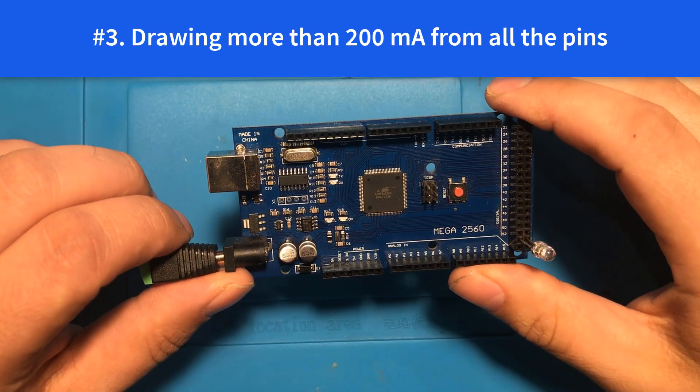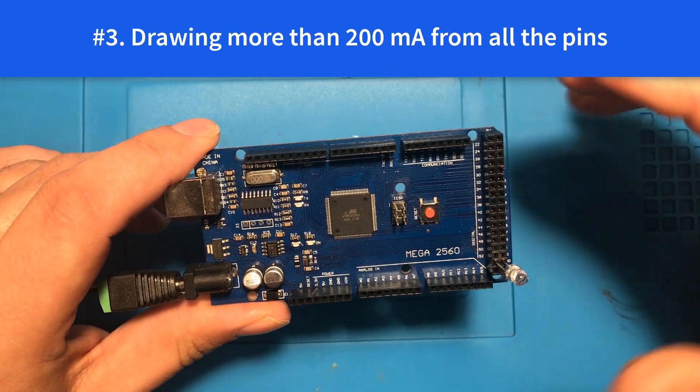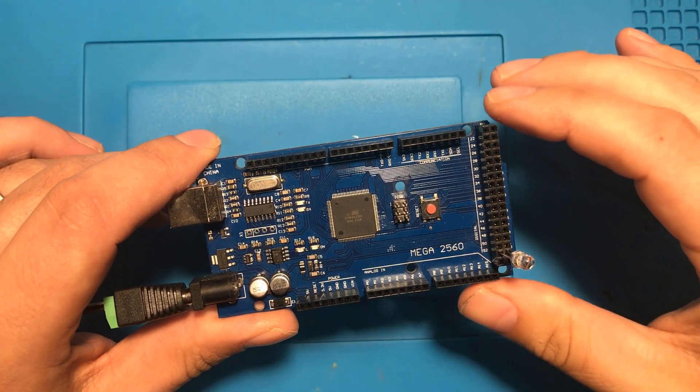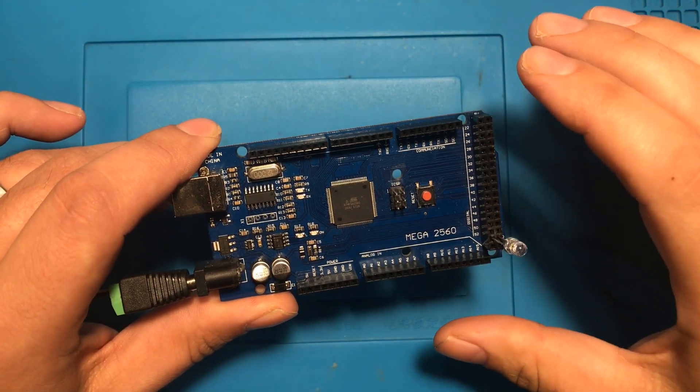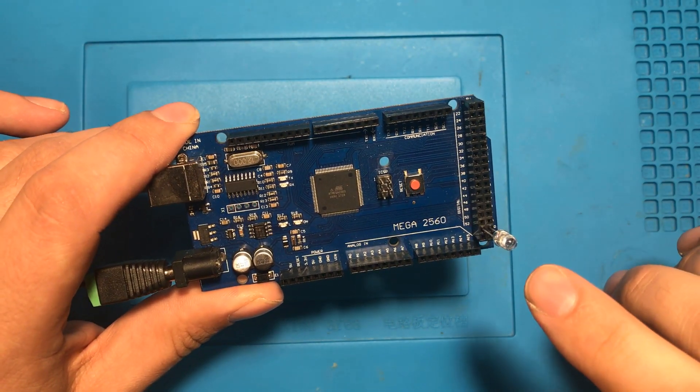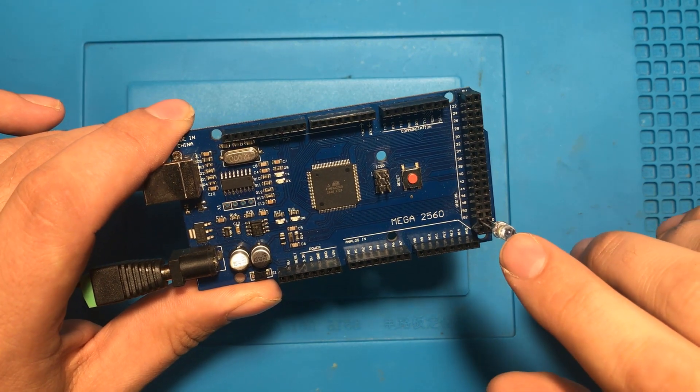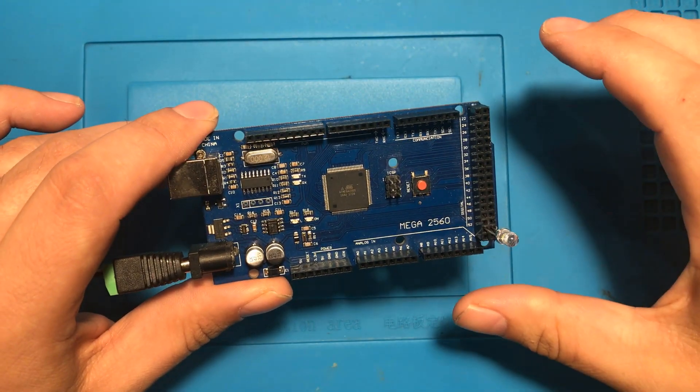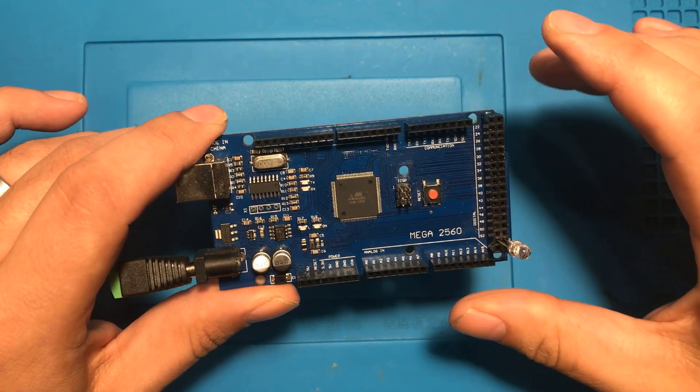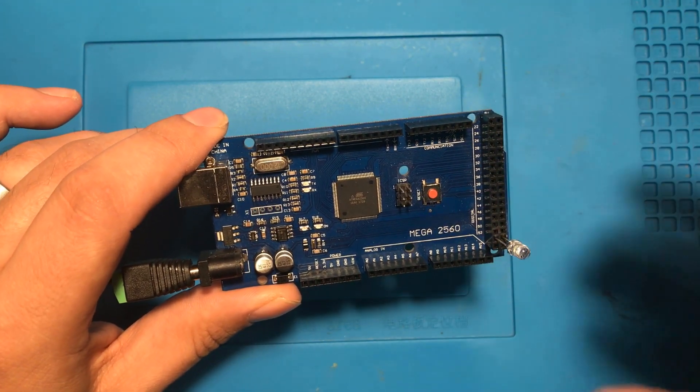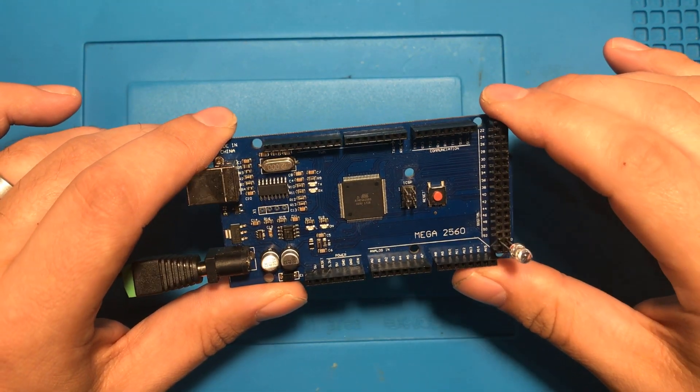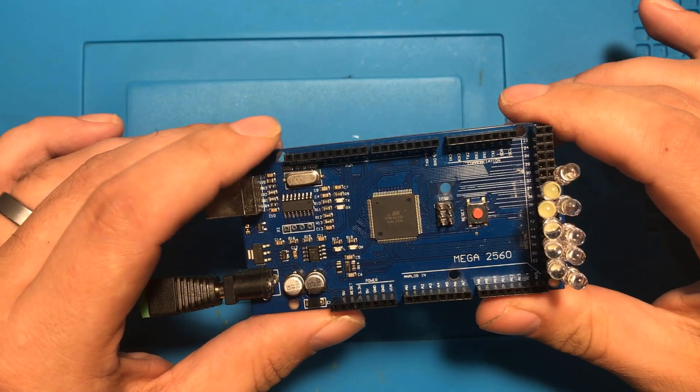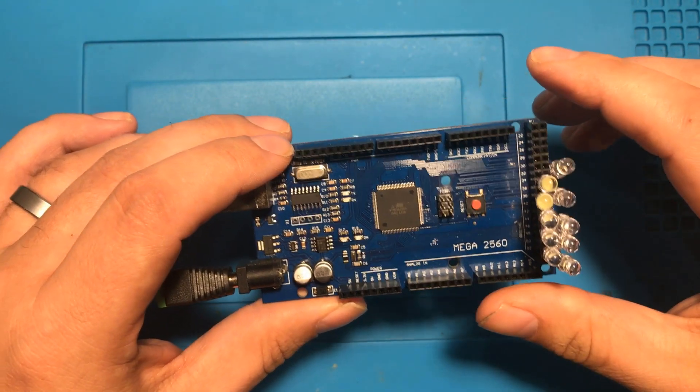The third way to mess up your Arduino is to sink more than 200 milliamps of current across all the pins. So not only do you need to be concerned about how much you're drawing from an individual pin but you care about how much current the entire Arduino is supplying to all the pins. So in this case you don't want to do more than 200 milliamps. I feel like 10 LEDs ought to do it.